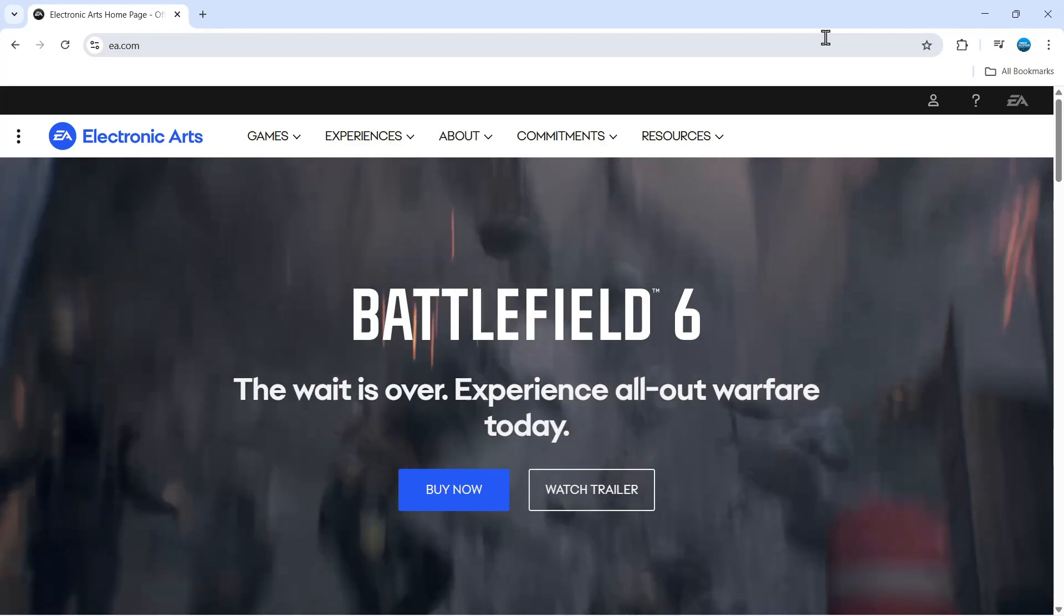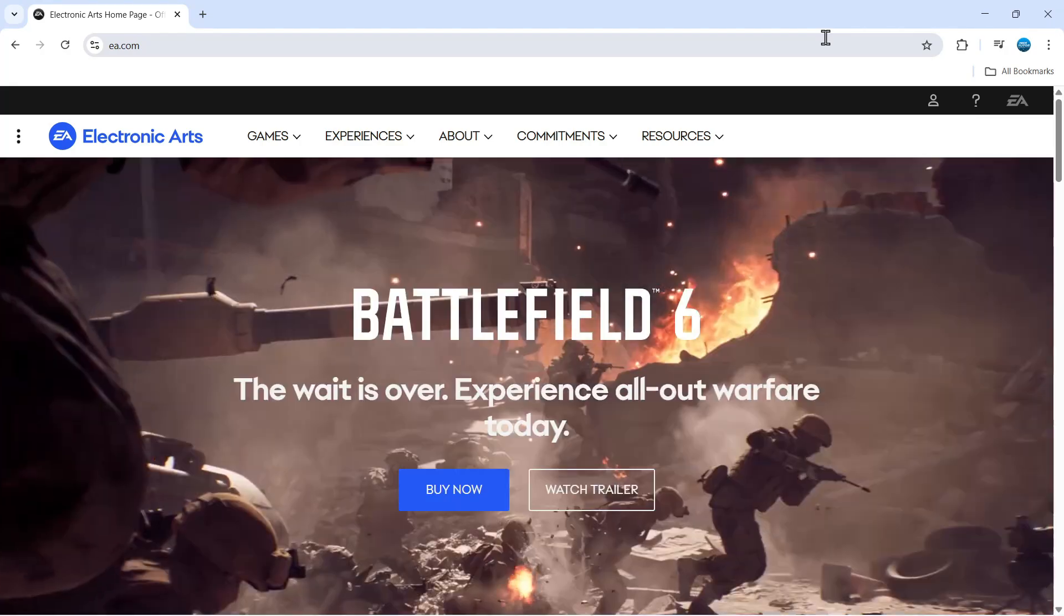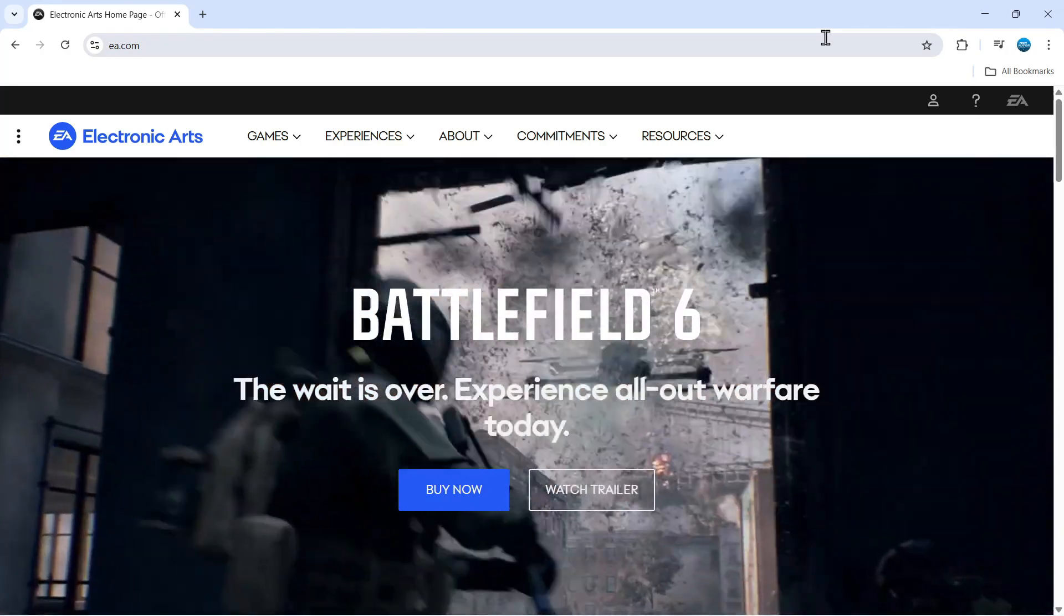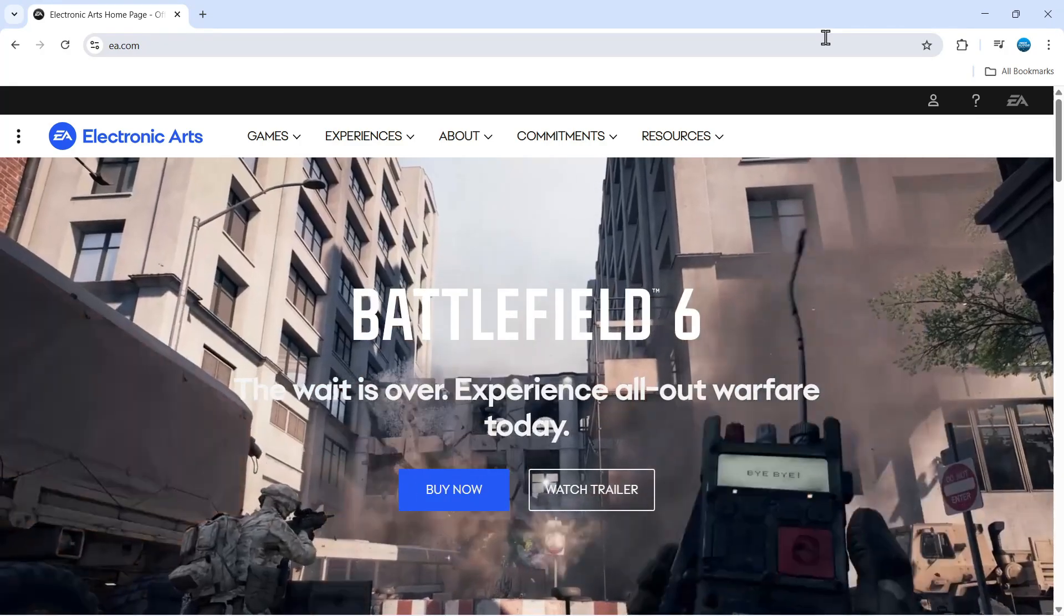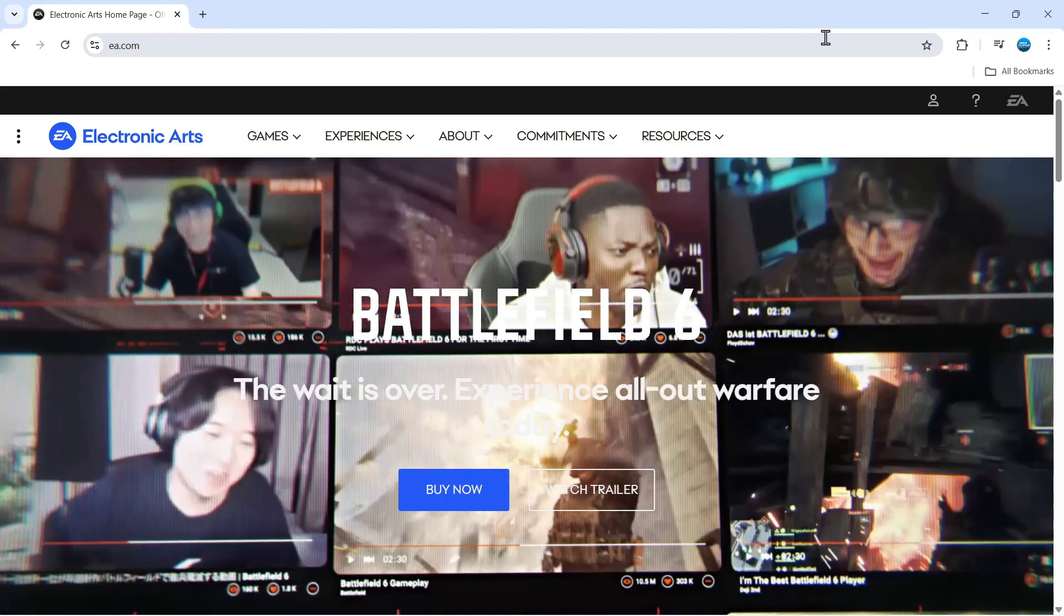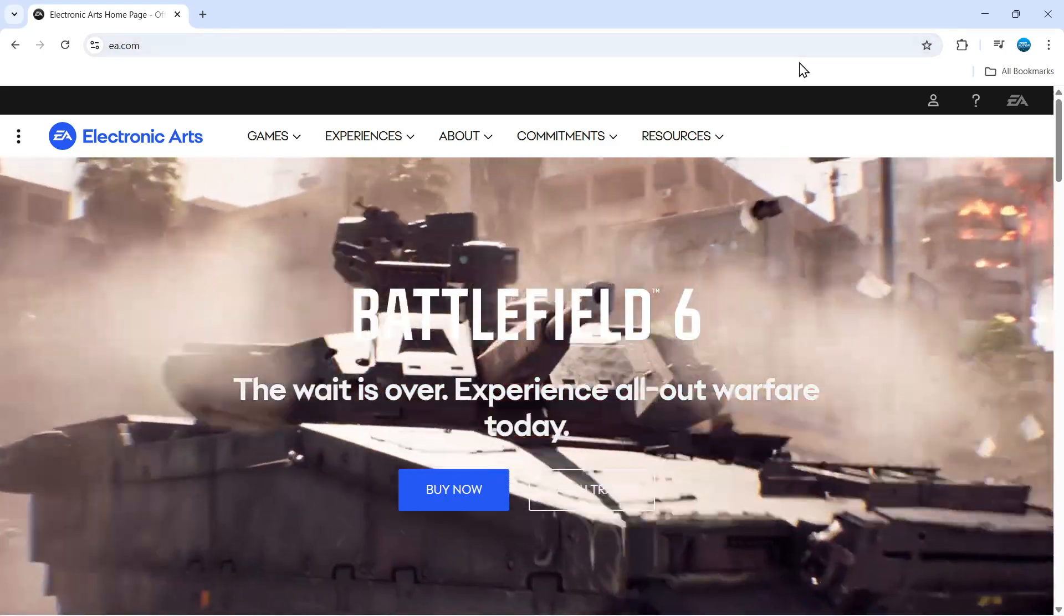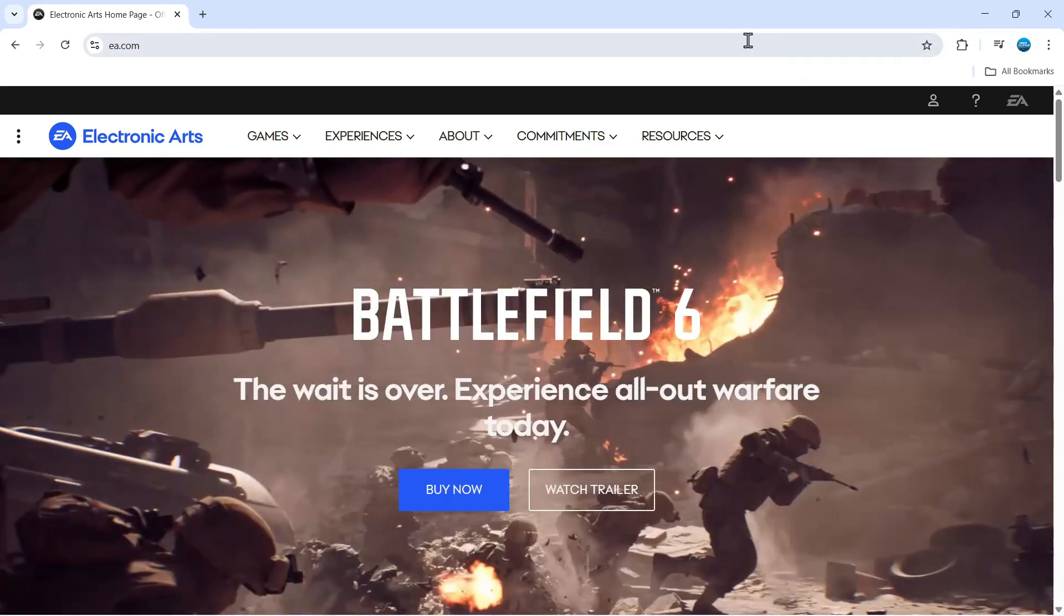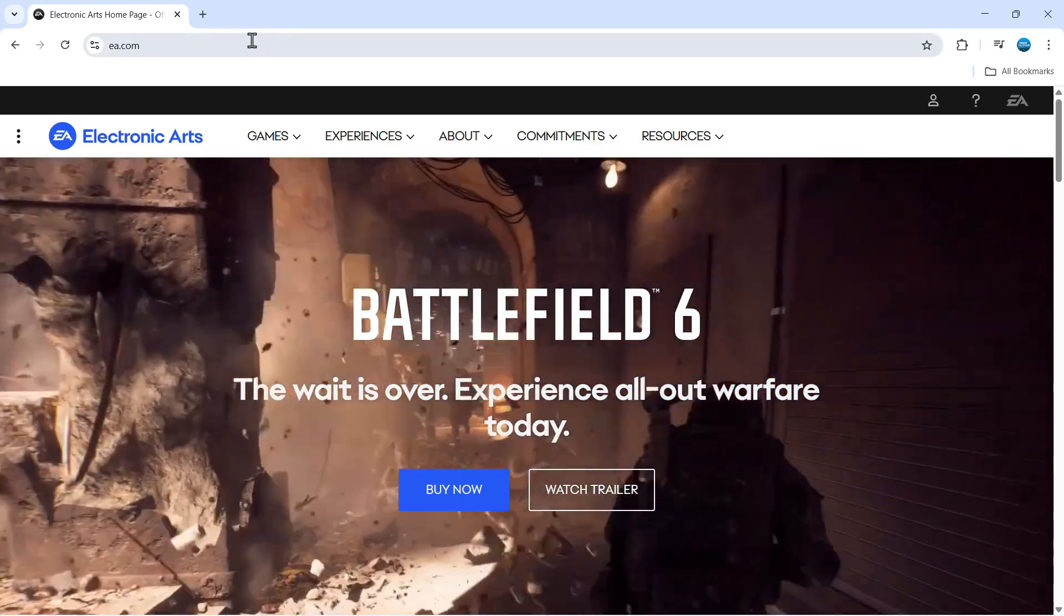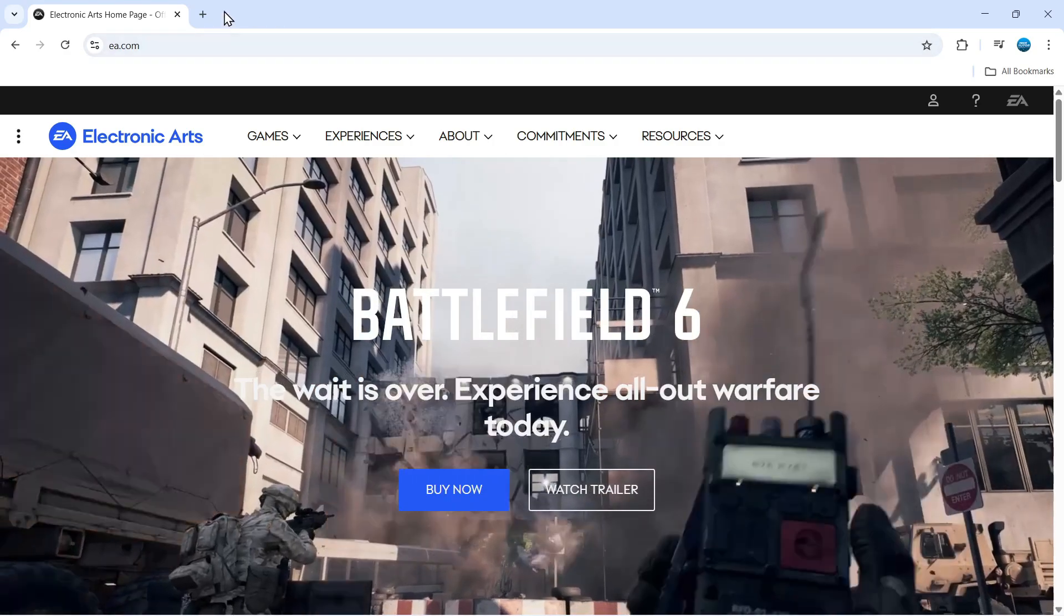If you want to contact EA support via live chat, maybe you have a problem with your EA account or a question about a game, the first thing you want to do is open up a new internet browser and go to EA.com, which is the official website.